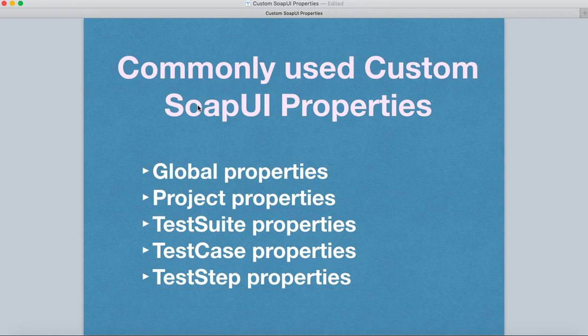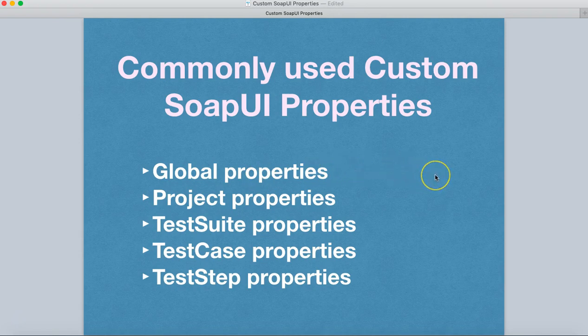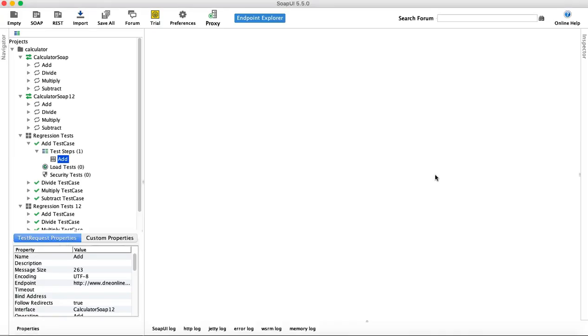All these concepts will be explained practically in later tutorials. For this tutorial, we will cover global property, project property, test suite, test case, and test step properties, and show you how to configure and use these properties in SOAP UI. Let's get started.